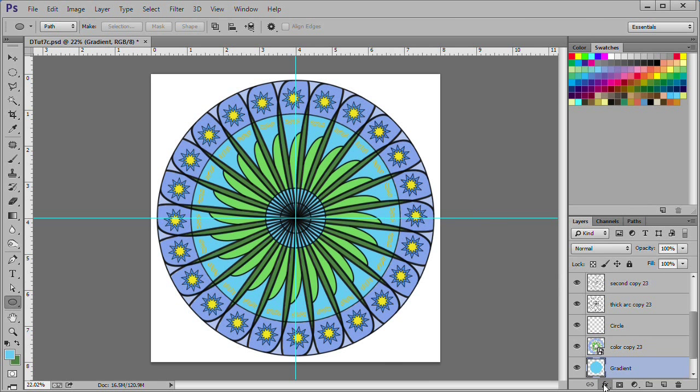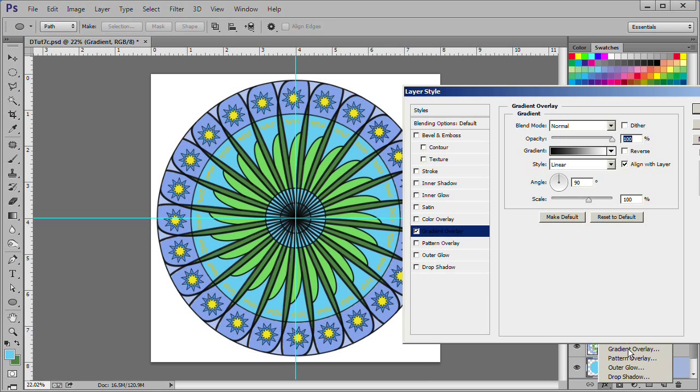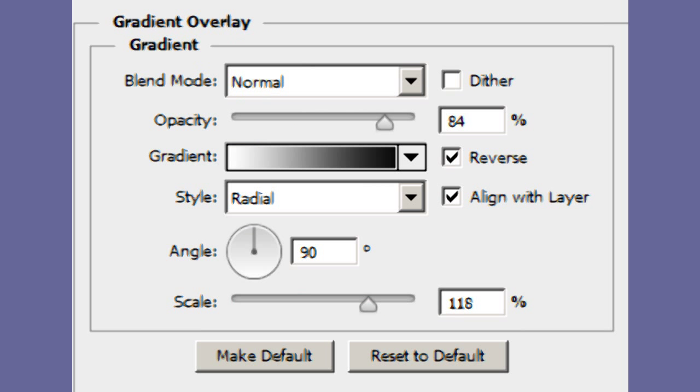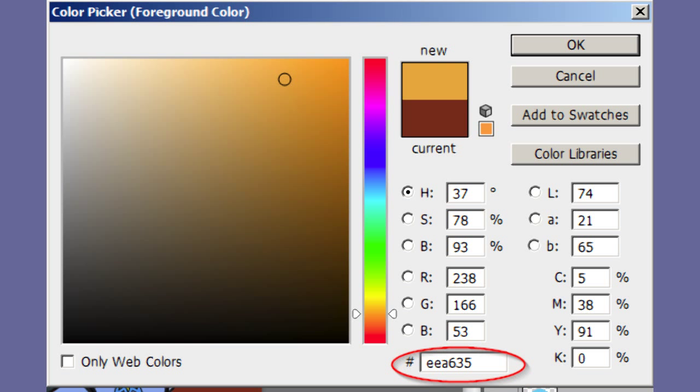Choose effects gradient overlay. Use the black white gradient. Use the settings as shown.